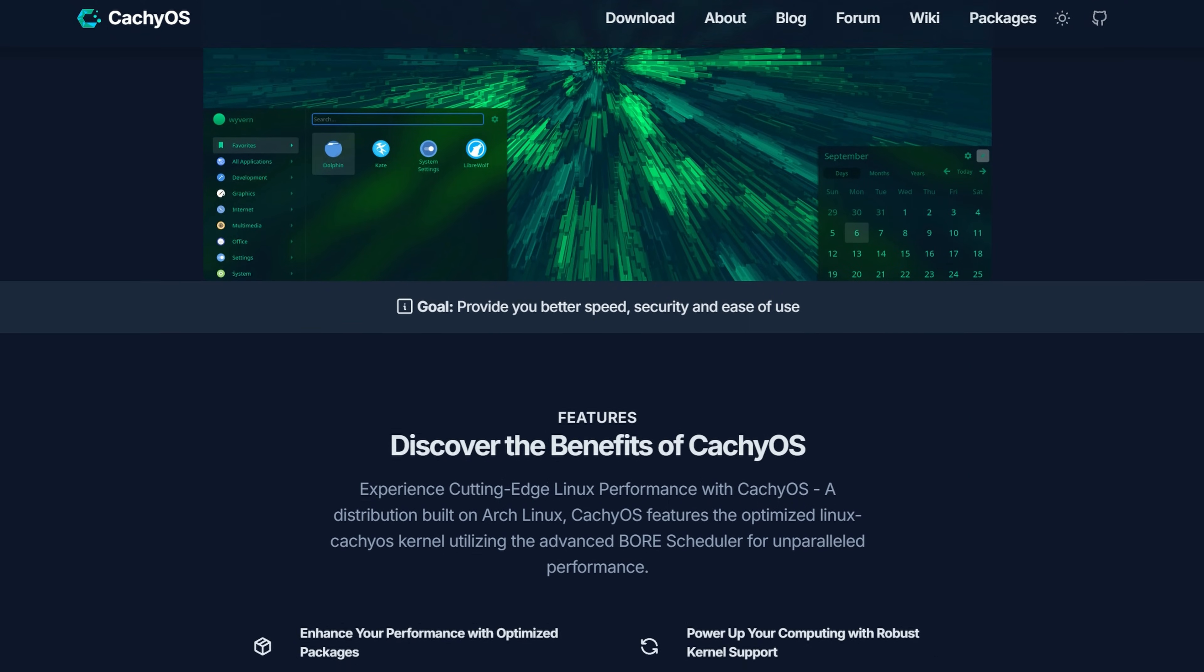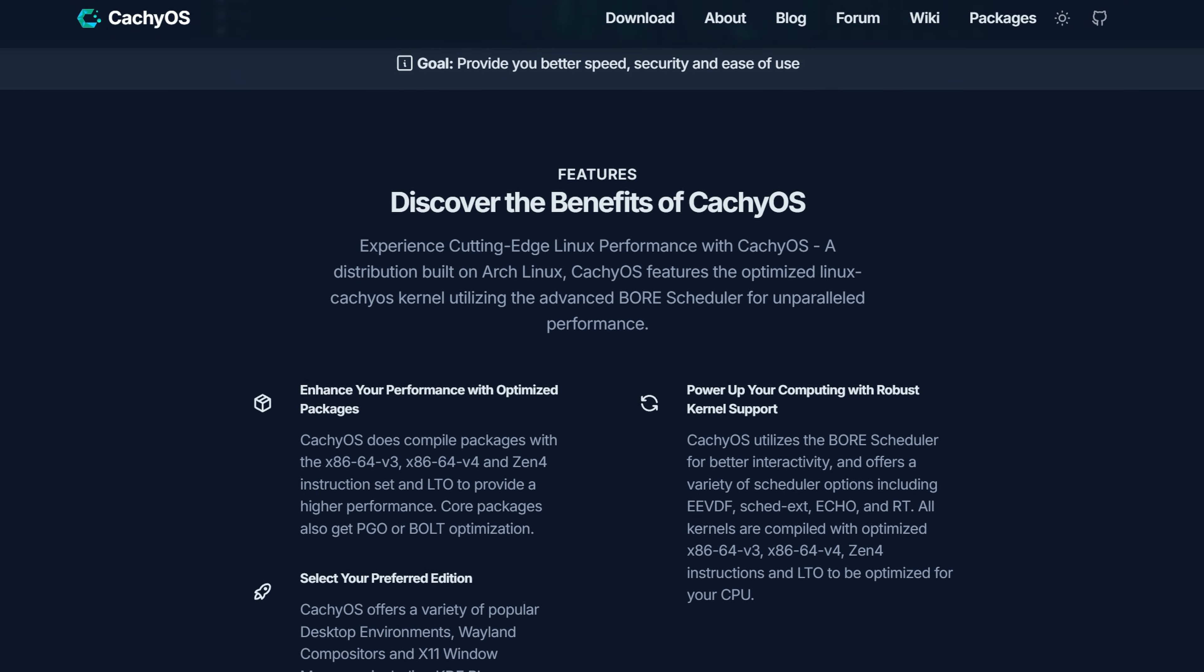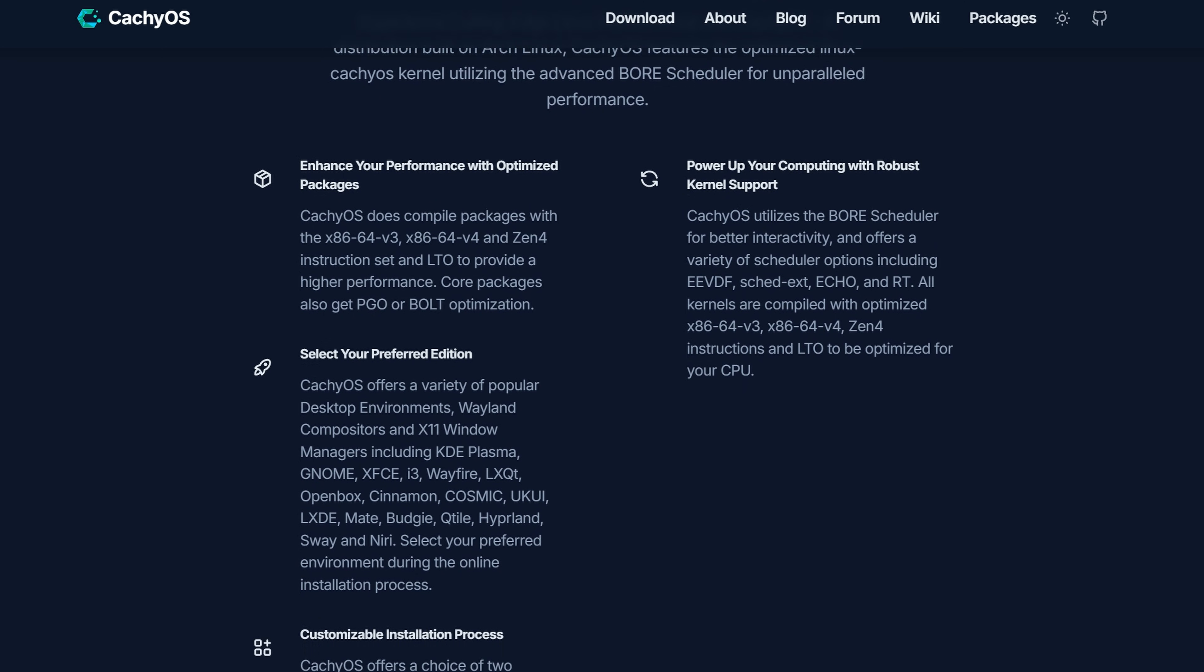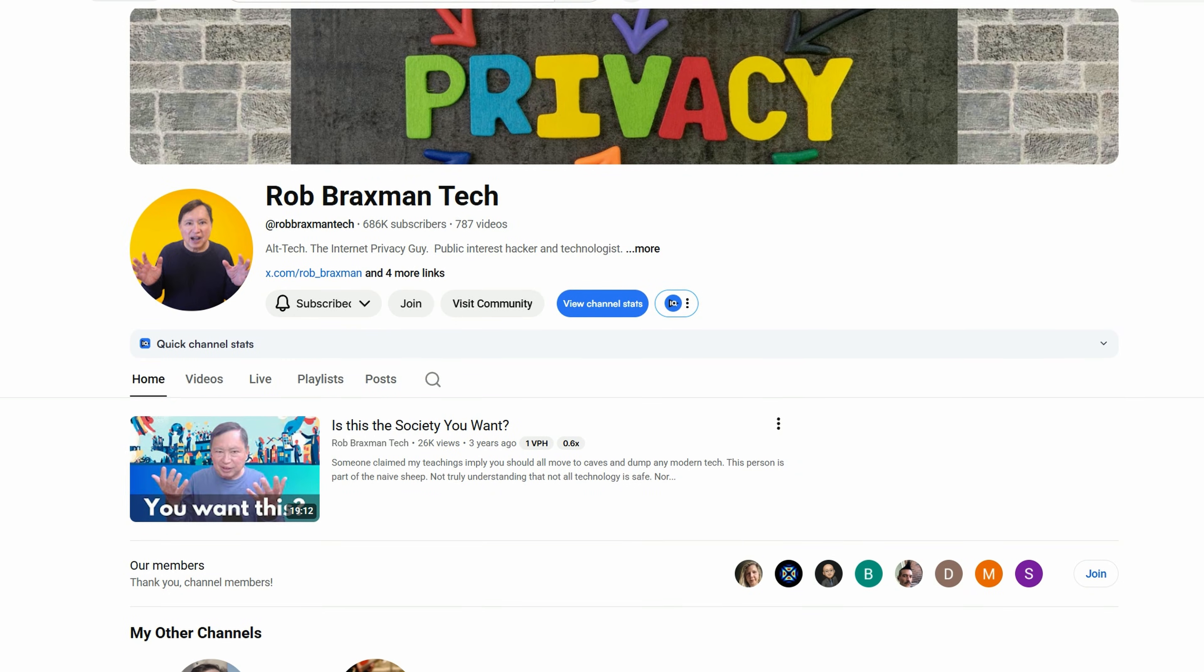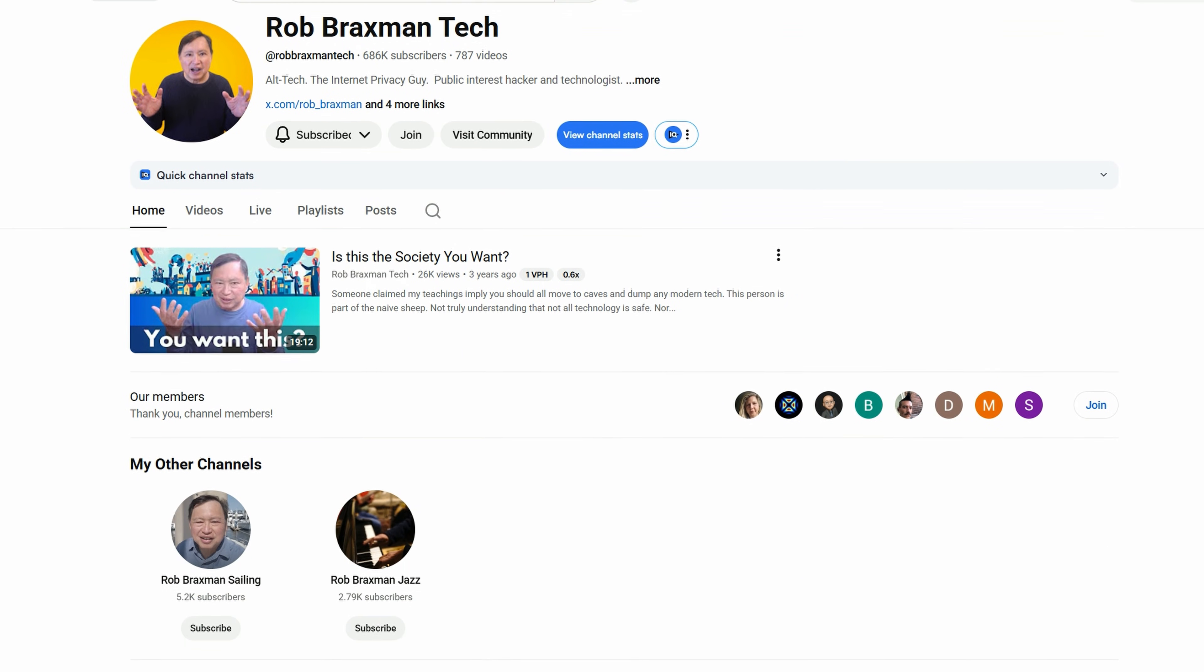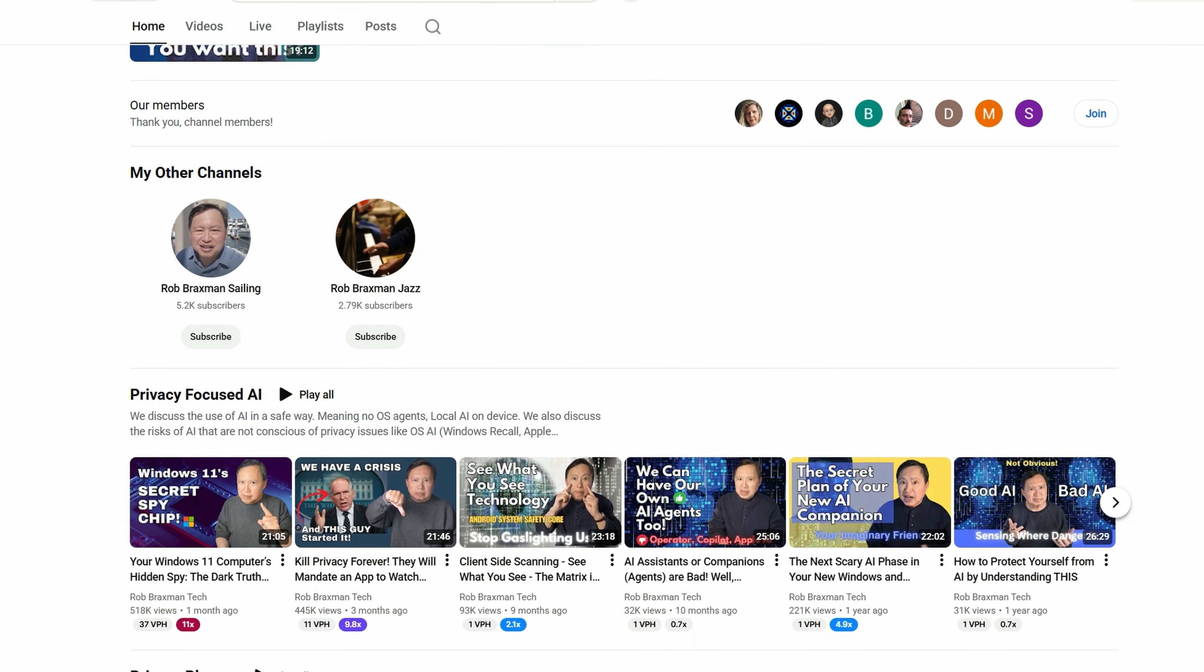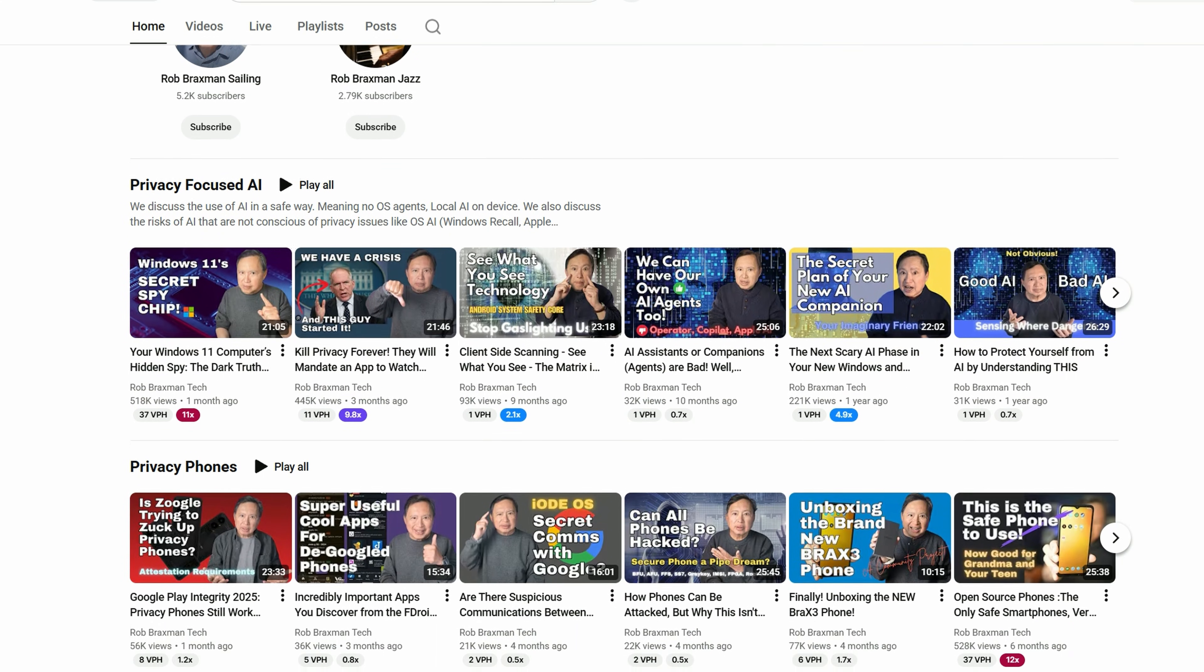Or alternatively, we could install something like CacheOS Linux. Seriously, it really whips the llama's ass. If you want to find more information regarding OS security, we recommend checking out Rob Braxman Tech on YouTube. He's got some great deep dive videos that should whet your whistle.